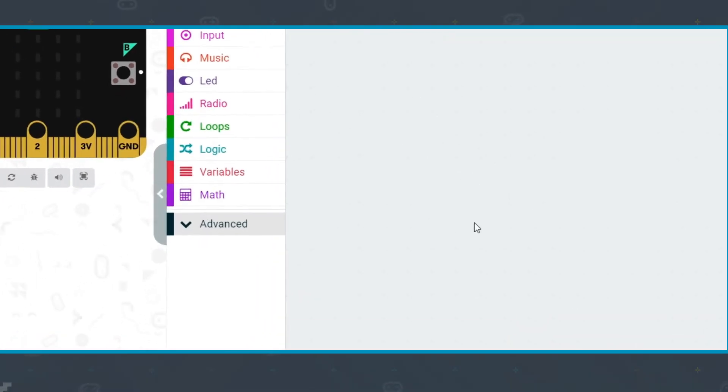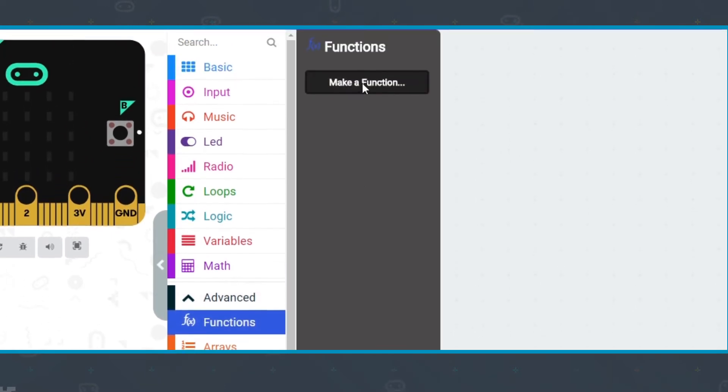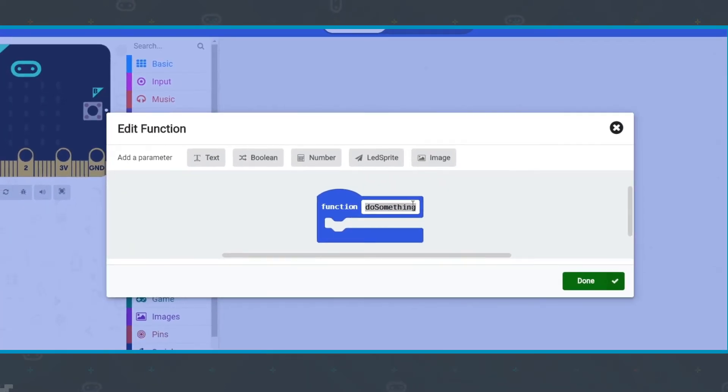To create a function, click on Advanced and then on the Functions menu. Then select Make a function.